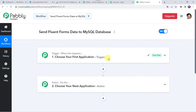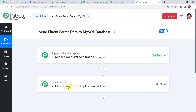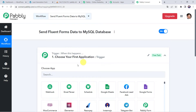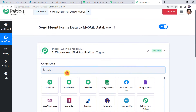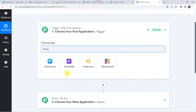Now we can see a trigger window and an action window. Pabbly Connect works on the concept of trigger and action — trigger means 'when this happens', action means 'do this'. So in this use case, we want that whenever a Fluent Form is submitted by the customer, automatically the customer details should be added to your MySQL database. For that, just open this trigger window and choose the application name as Fluent Forms.